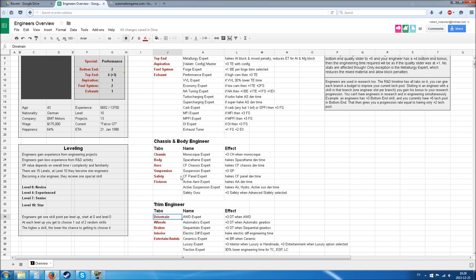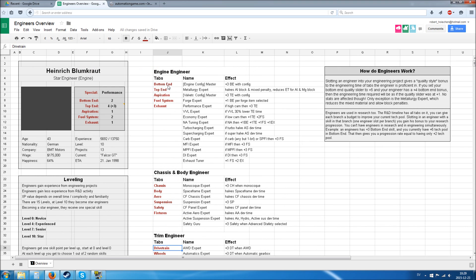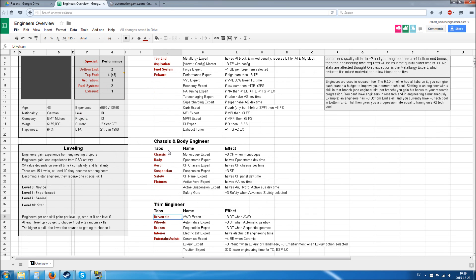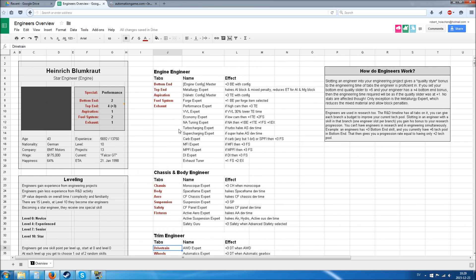For the chassis and body engineer, we have chassis, body, aerodynamics, suspension, safety equipment, and fixtures. For the trim engineer, we have the rest: drivetrain, wheels, brakes, interior, driver assist, and entertainment. That's an interesting split. You'll have to have several engineers of different types for your engineering projects and keep a good level to get a good result, especially for high-end products where this really matters.